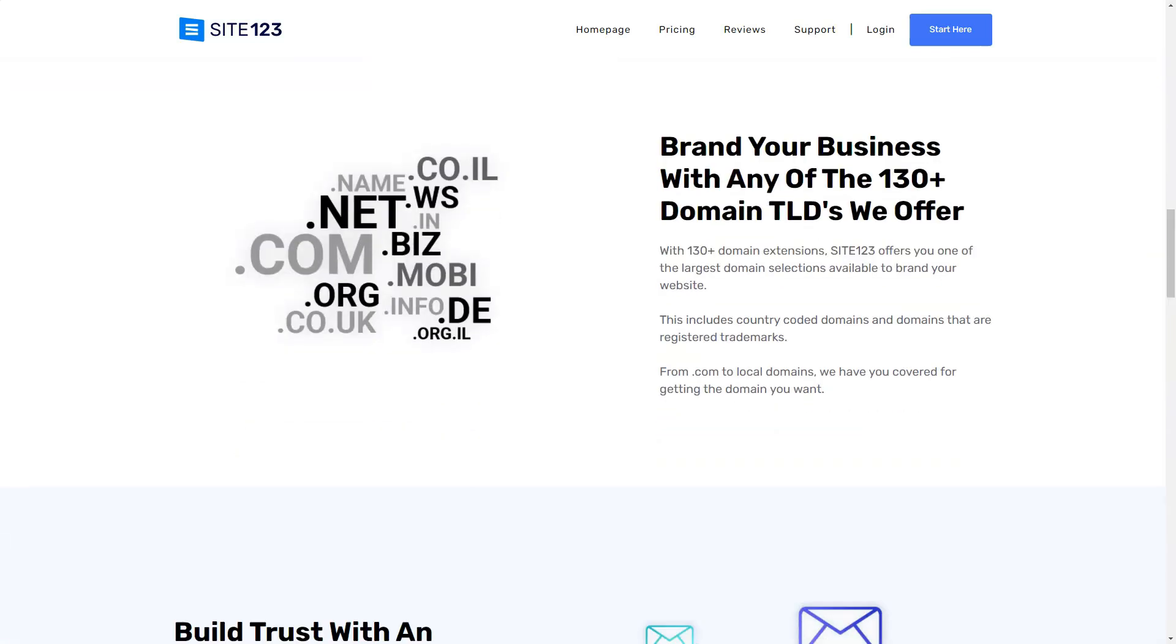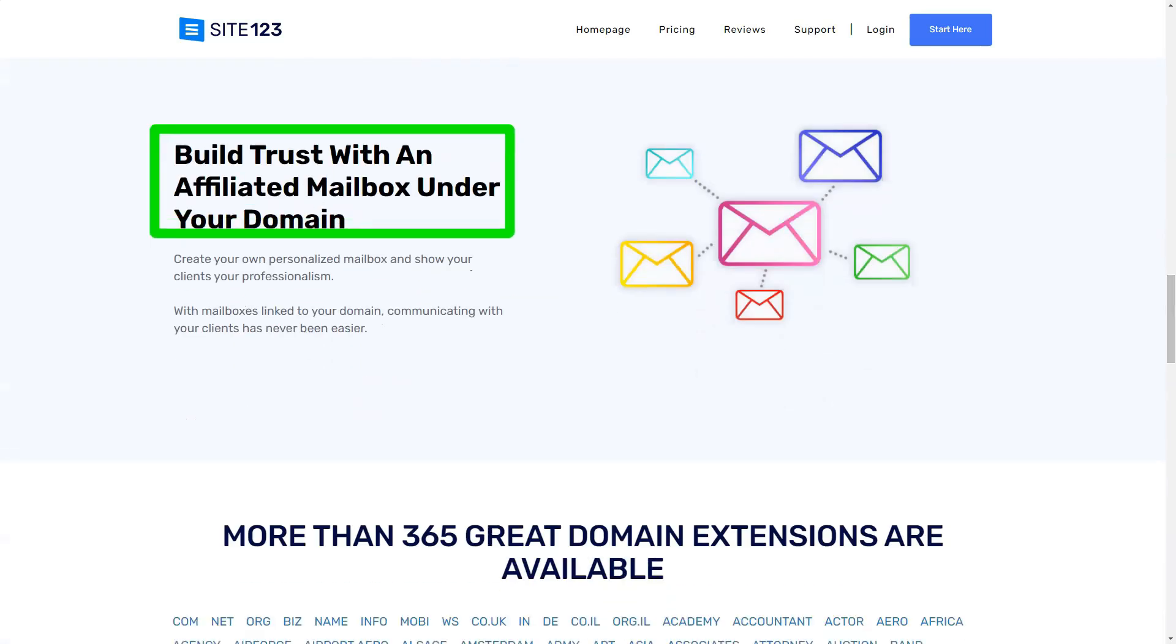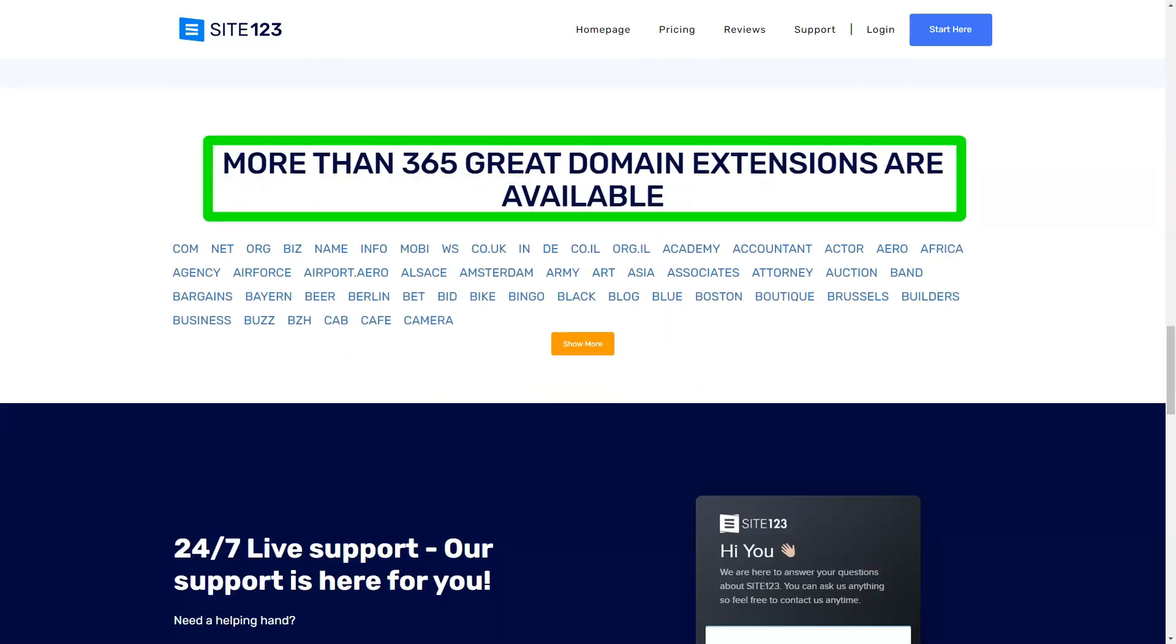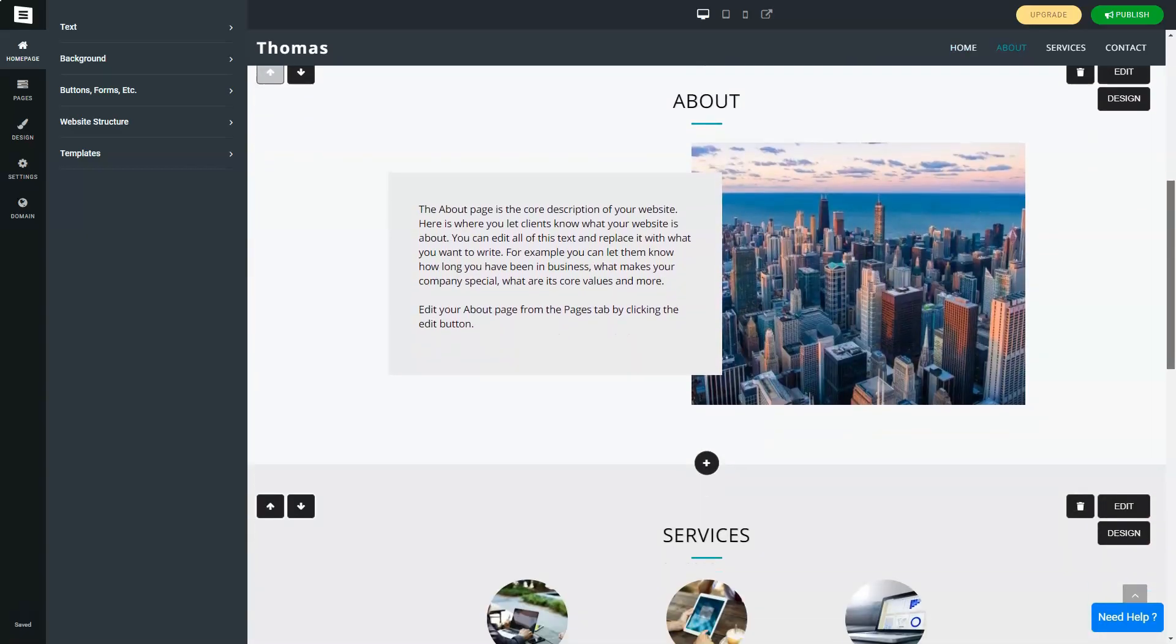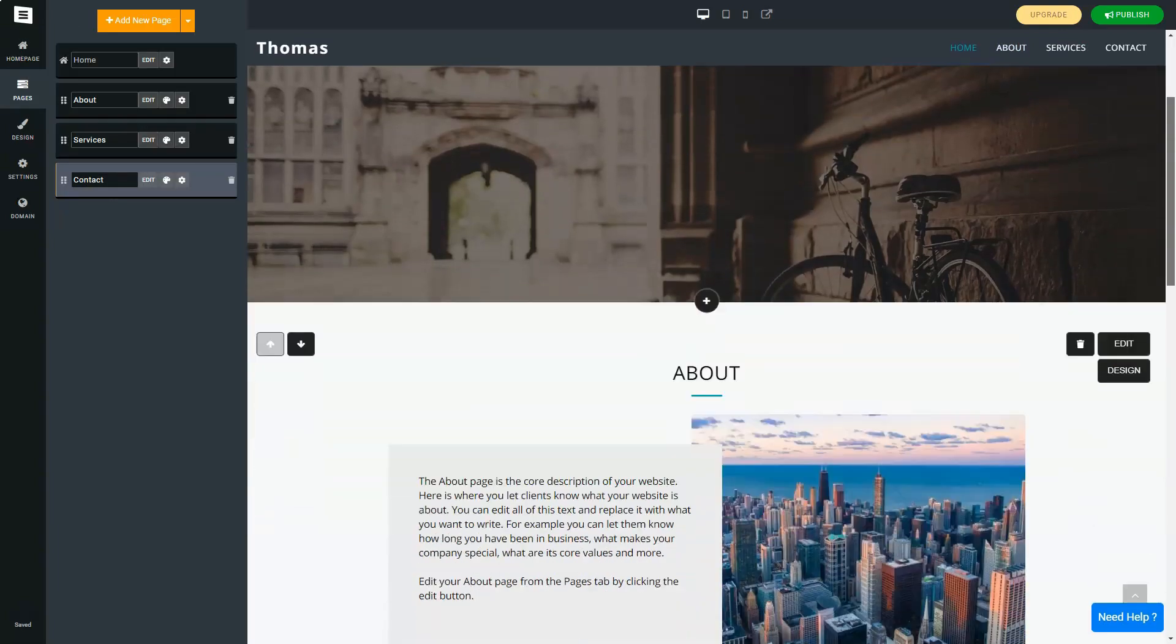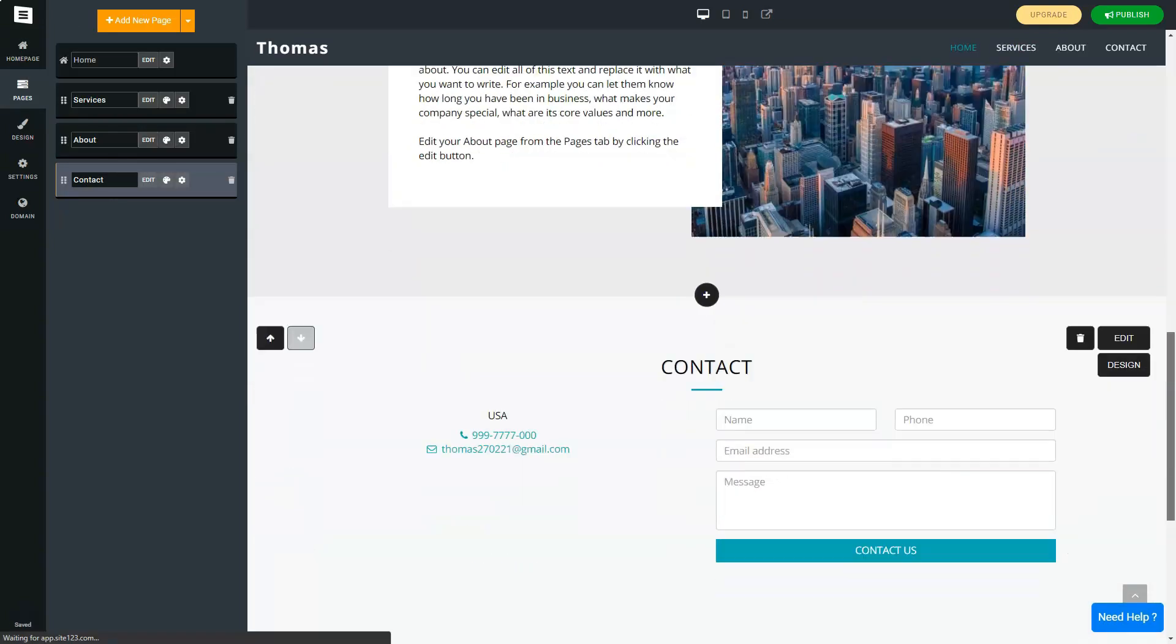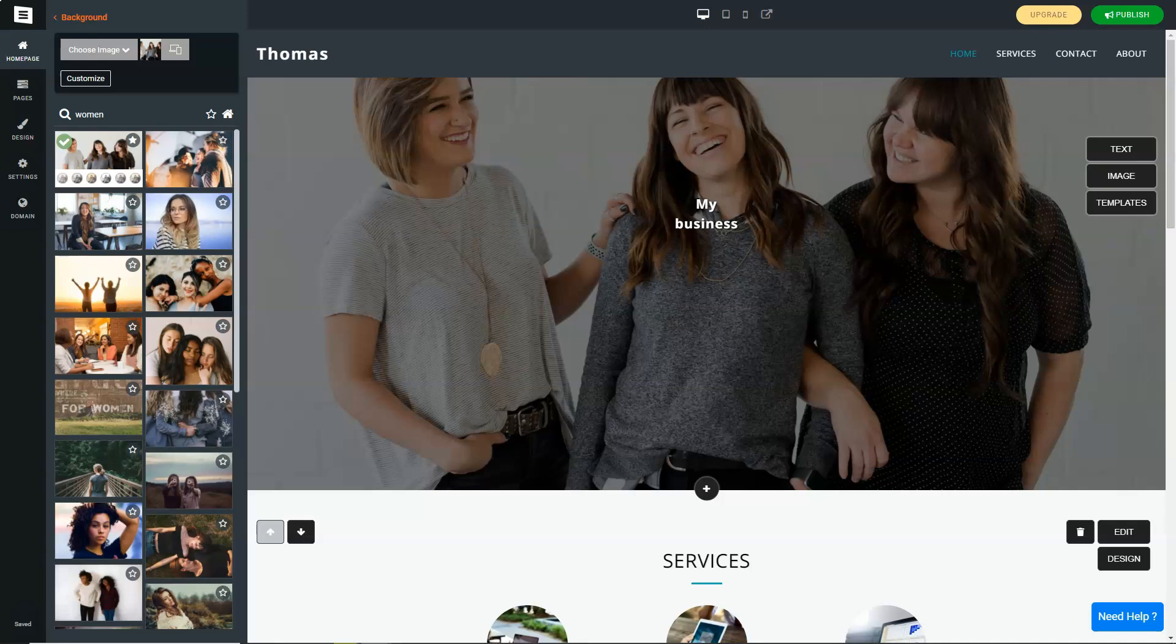However, it wasn't all rainbows. The free plan had its limitations. The absence of a unique domain name and the ever-present Site-123 logo did make my site feel less professional. But with affordable premium plans on offer, upgrading was a no-brainer.